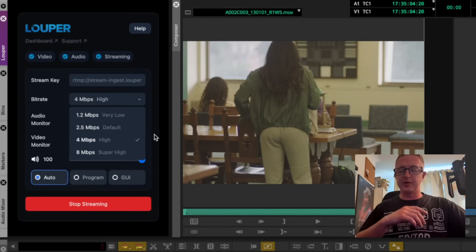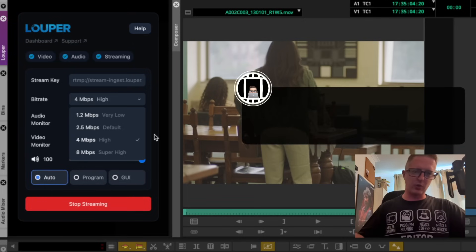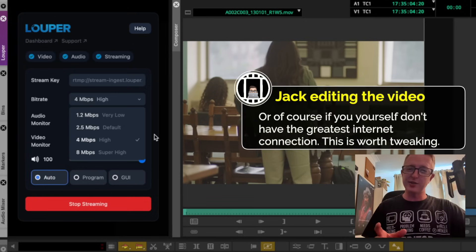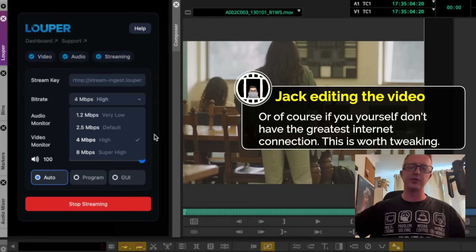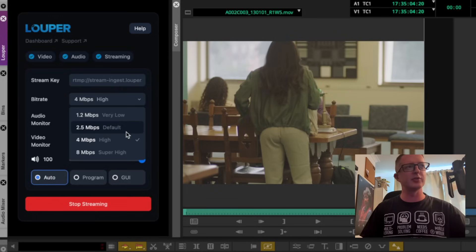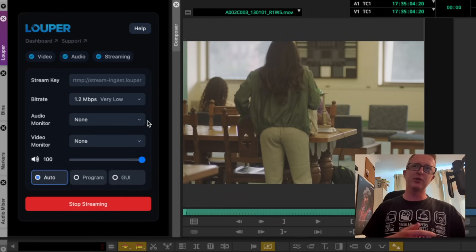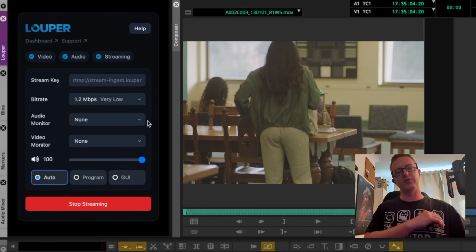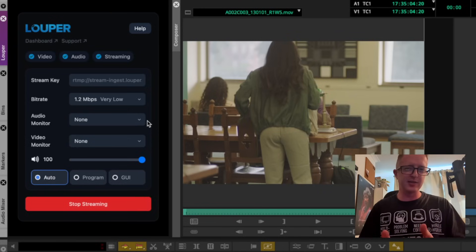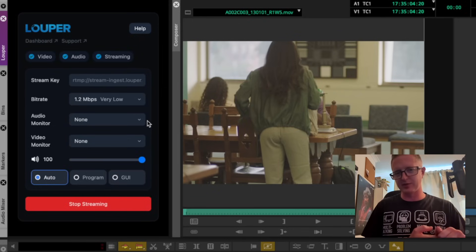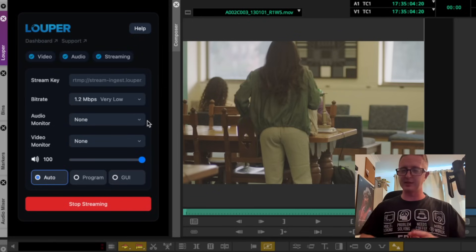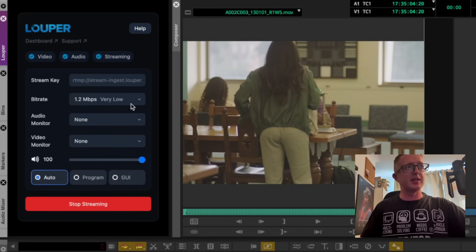If you find yourself streaming to someone who's extremely far away or doesn't have a great internet connection - maybe they're on ADSL or somewhere rural - you can step down through the stages we have here: two and a half megabits all the way down to 1.2, which will give you a lower quality stream but should help for playback stability. If you're reviewing an edit as opposed to reviewing a grade, online master, or visual effects, it's probably more important to get stability for that playout. But I pretty much always just keep this set to four megabits.